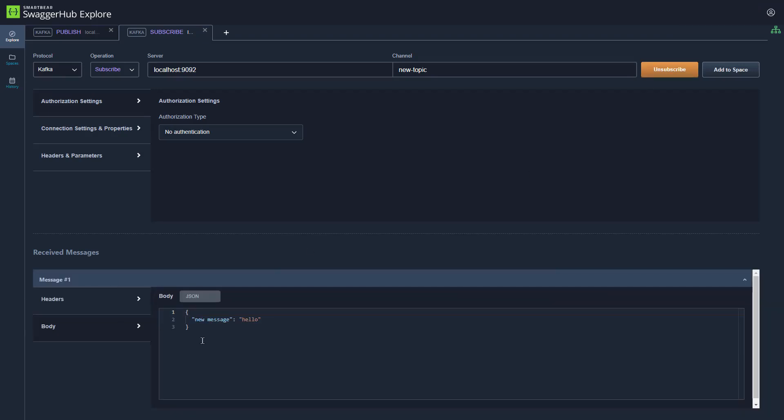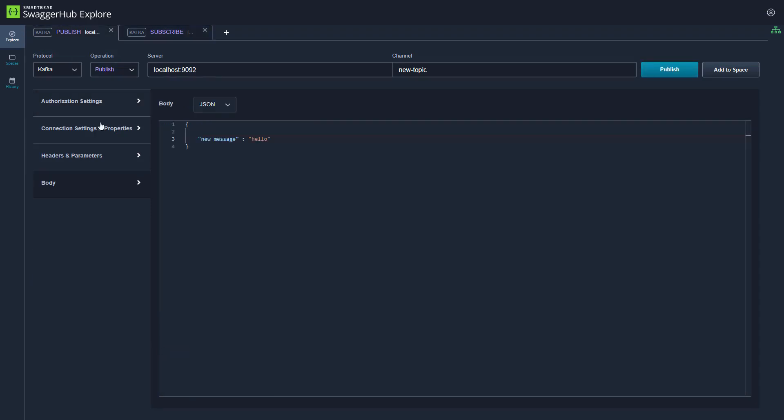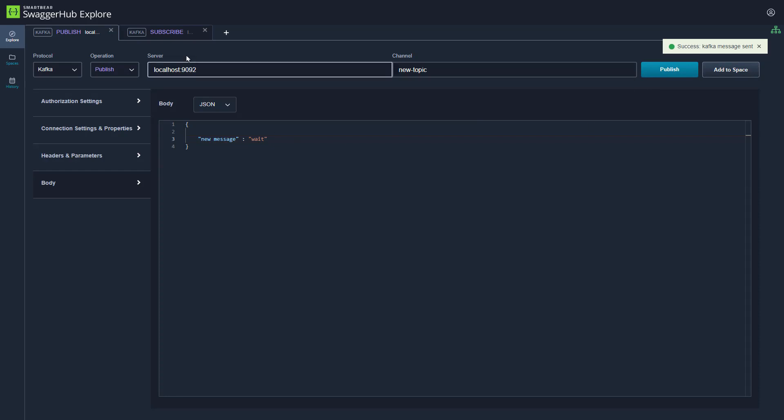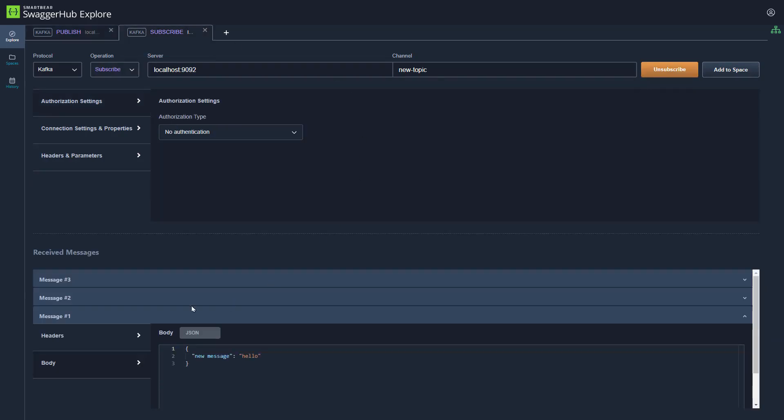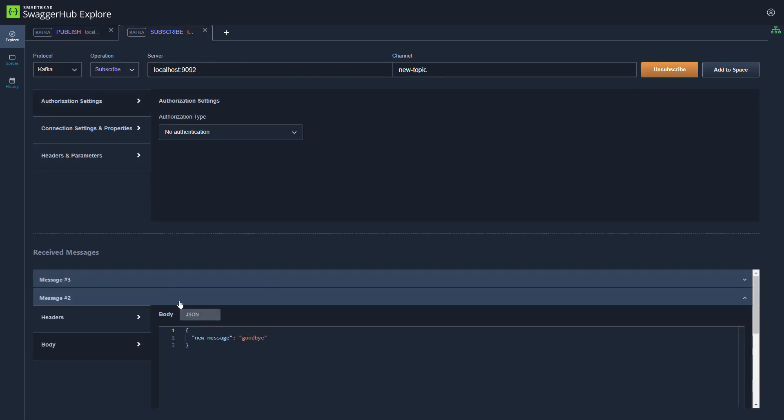We can continue to add additional messages, publish, and continue to publish. And if we go back to our subscribe tab, we can see those messages have been subscribed to.